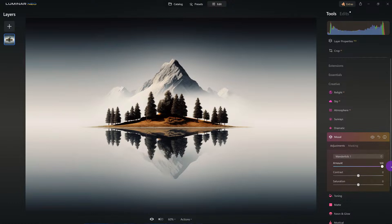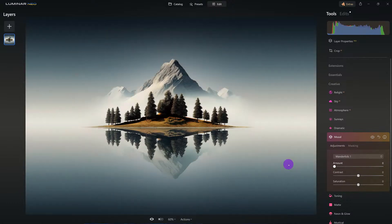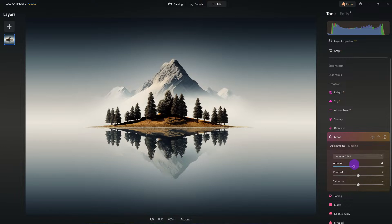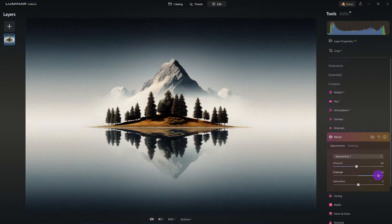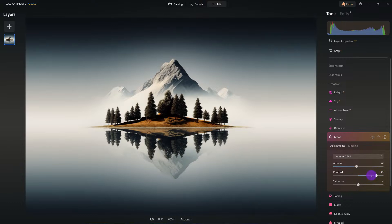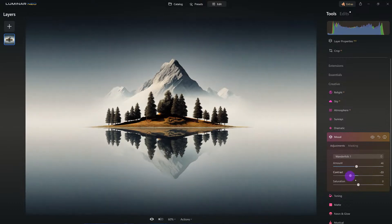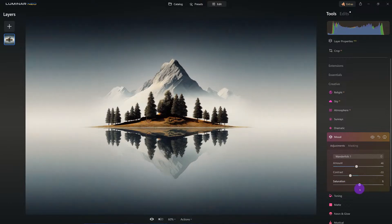Here it is at full amount — it's a little overboard. Here's without it. What you can do with the LUT is adjust the contrast, saturation, and of course the amount, so you decide how much you want to apply. Don't just click on a LUT and expect it to be perfect — make sure you take control over these sliders.